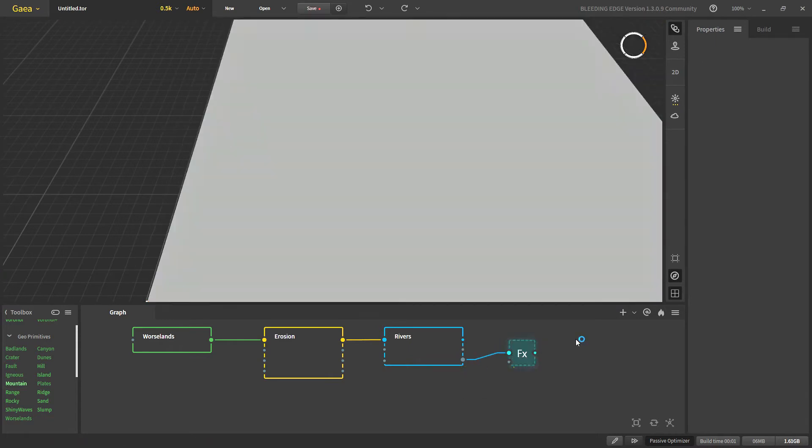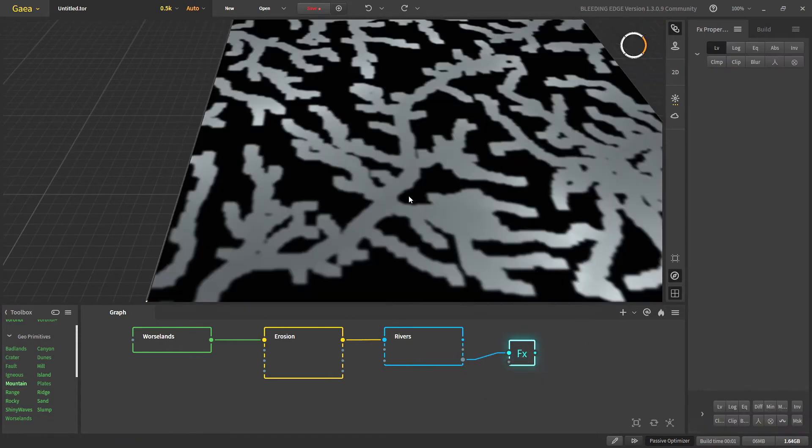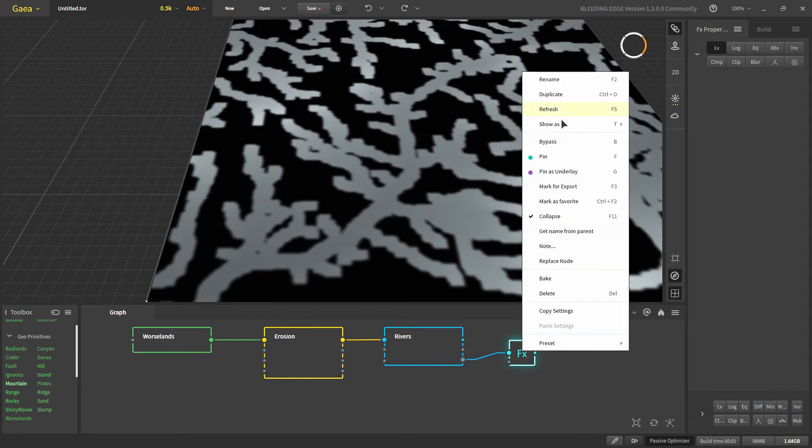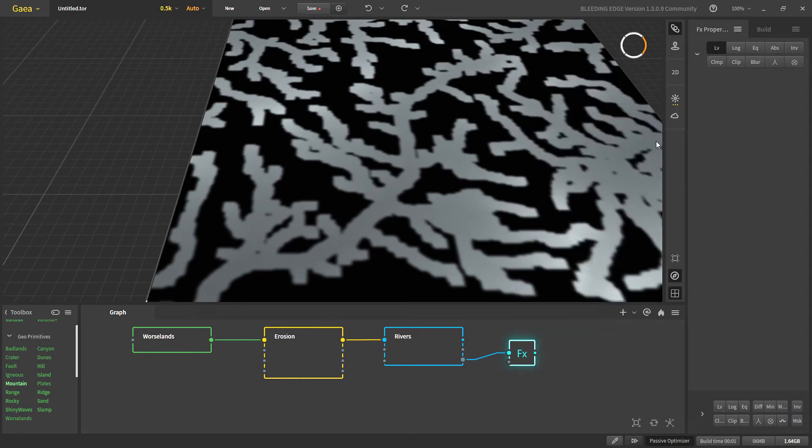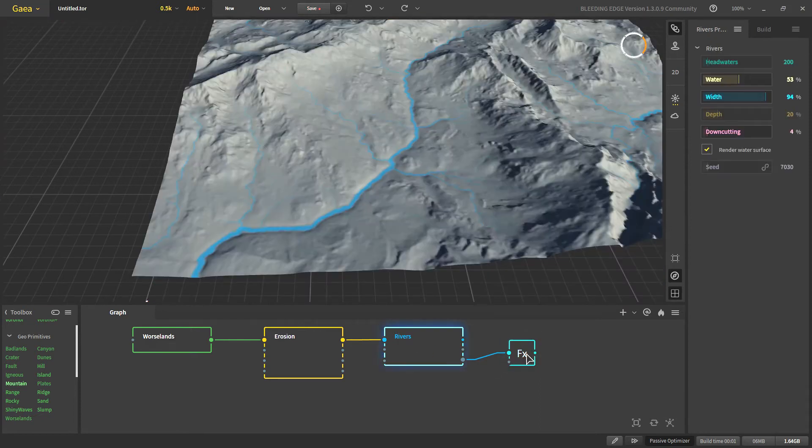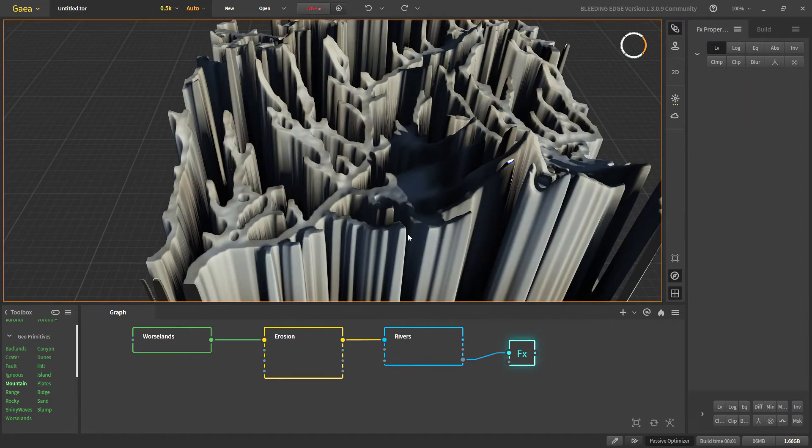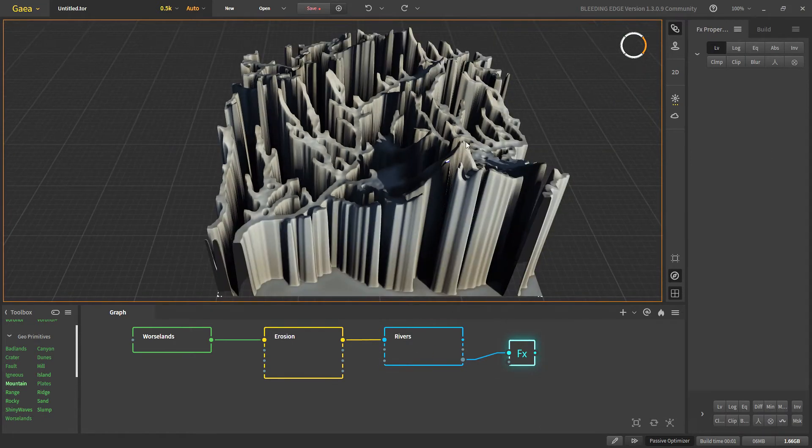The third output is our surface. If we connect it to our FX it's not supposed to be used as mask. So let's change it to terrain. So this is the actual water surface.